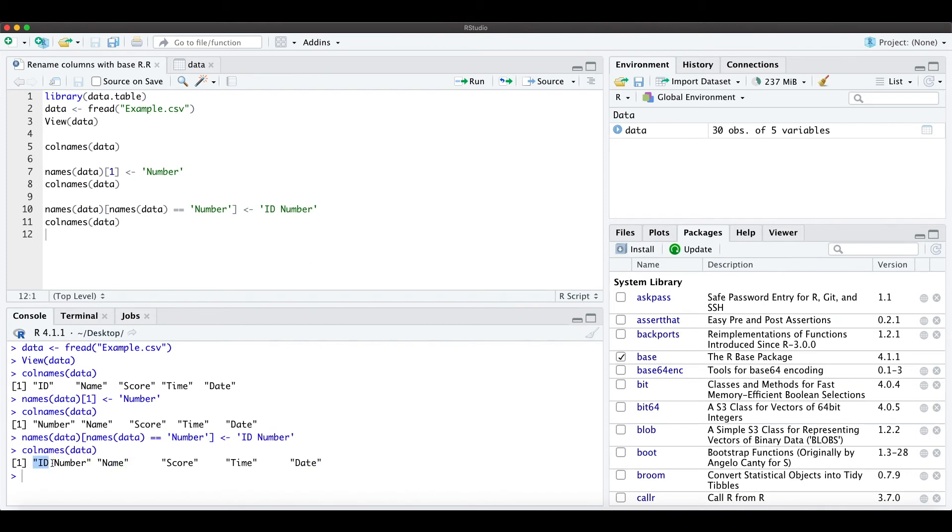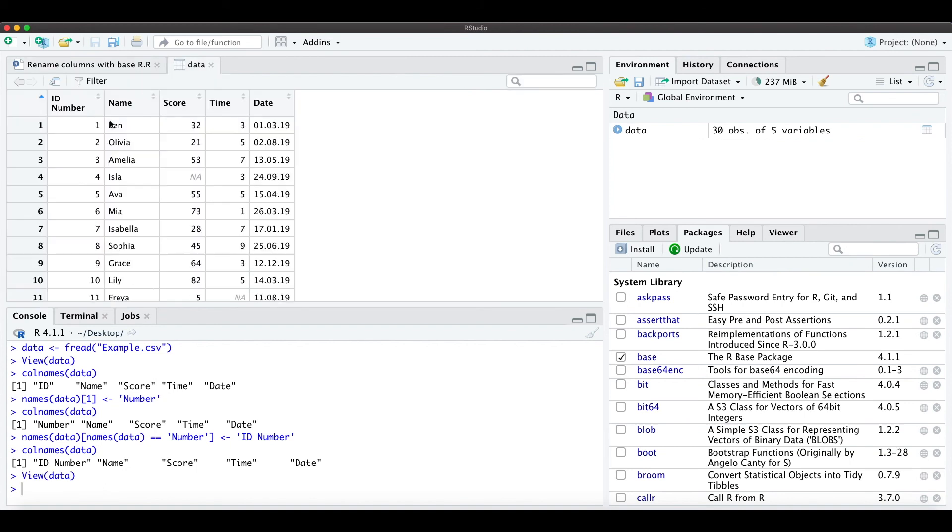...again, I have 'ID number' as the first column. Let's have a look at the data again, and here you see 'ID number' is now our new column name.